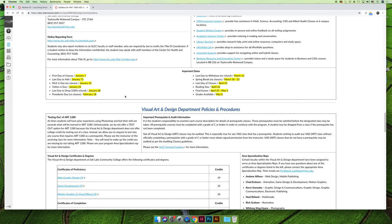Some other key things that you need to know, there's no class on January 21st or February 18th. They are Martin Luther King Jr. Day and President's Day. And then we also have off for spring break, March 18th to the 23rd.